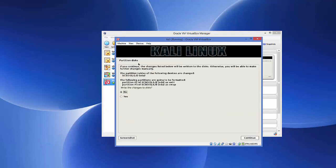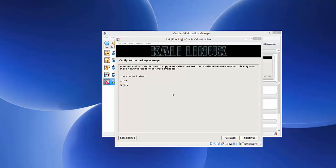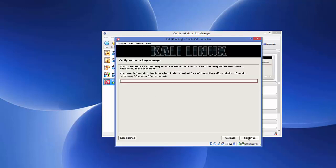You'll be asked to write the changes to the disk — choose Yes and click Continue. In the next step, for 'Use a network mirror', choose Yes (the default) and click Continue. Leave the proxy information blank and click Continue.